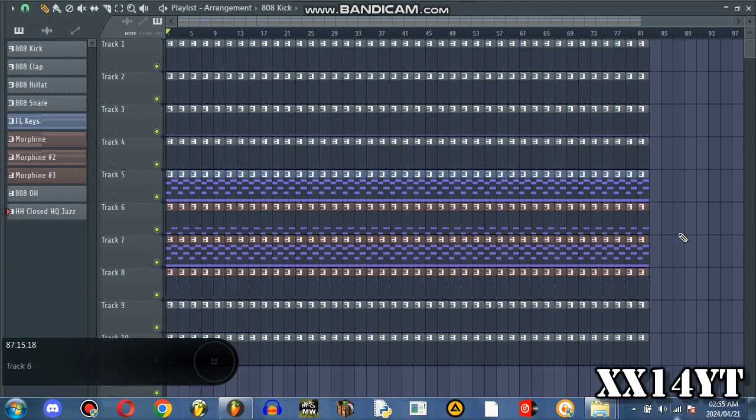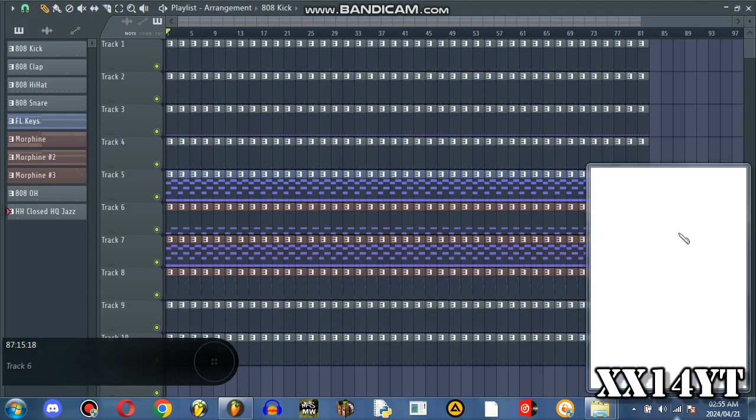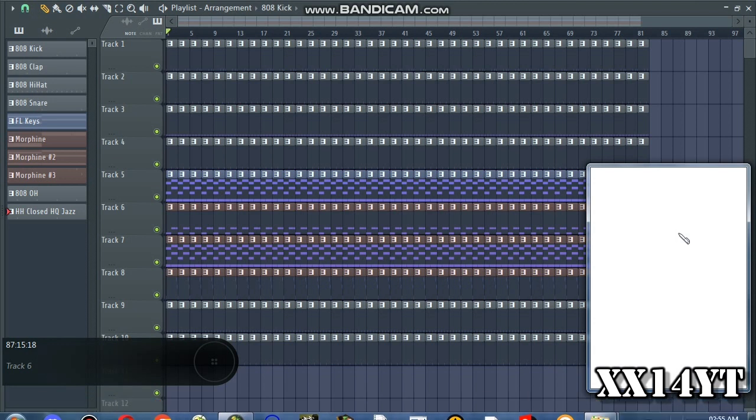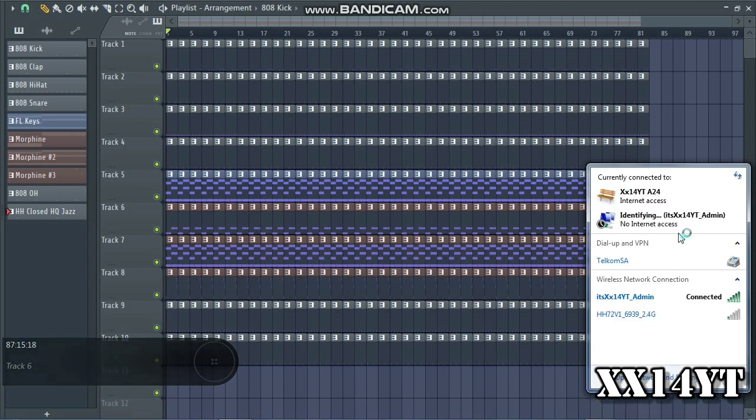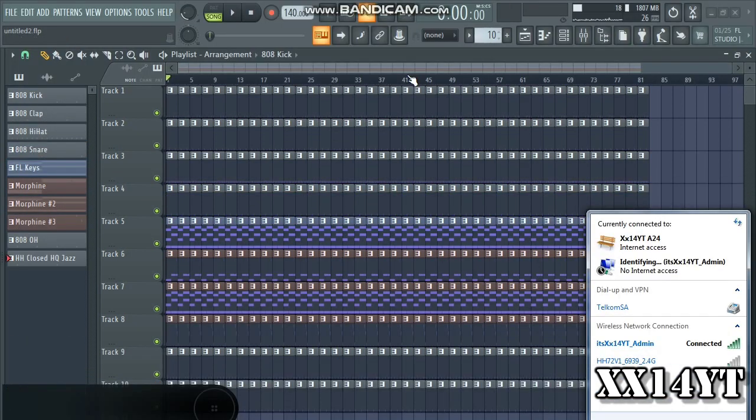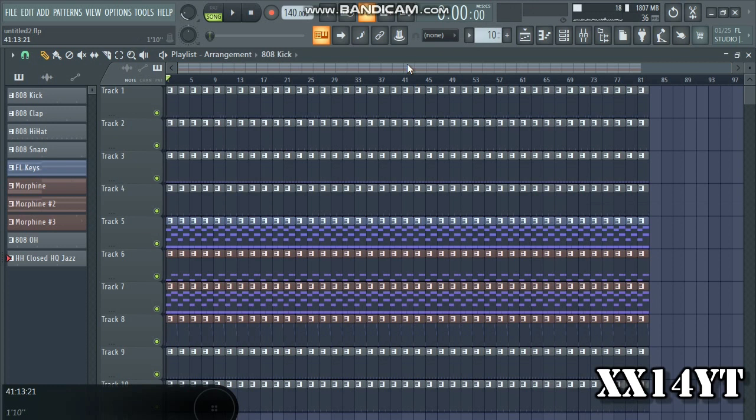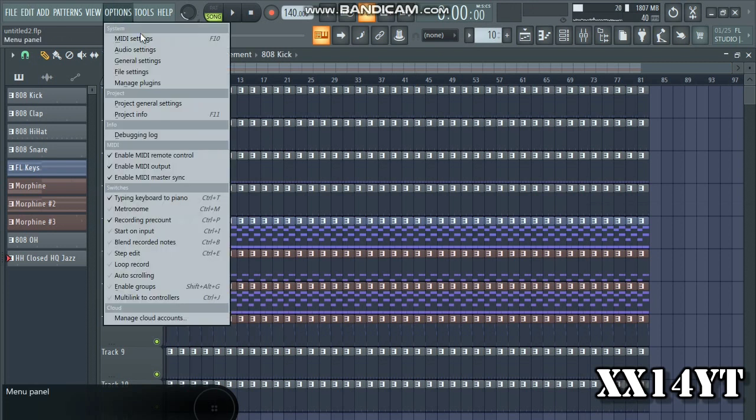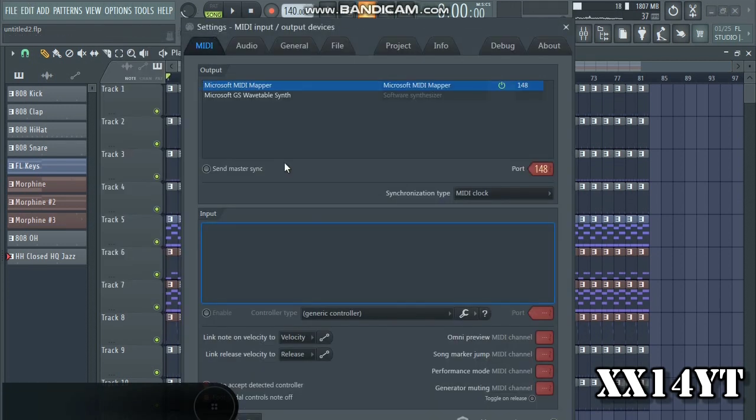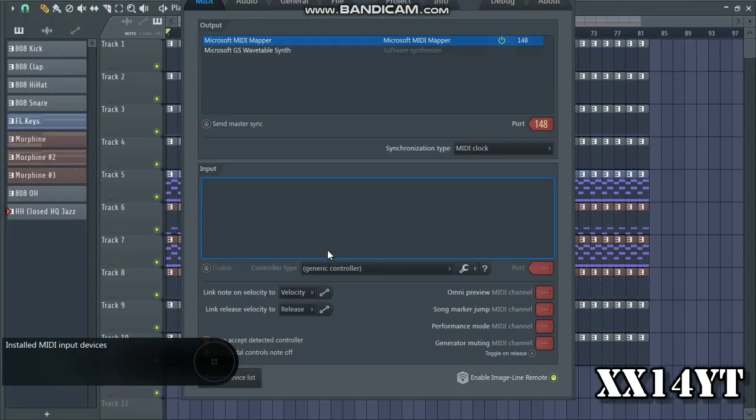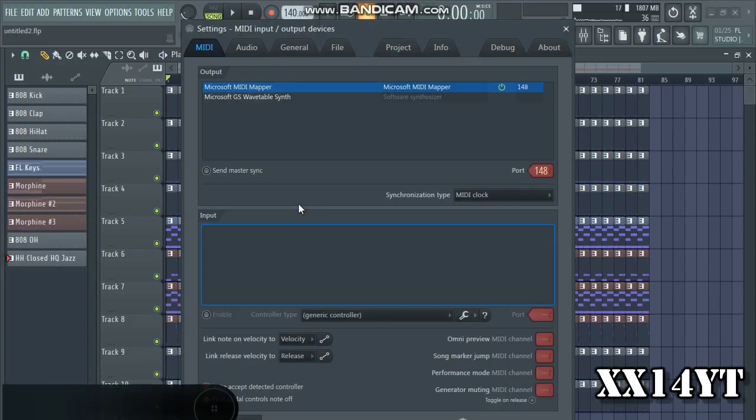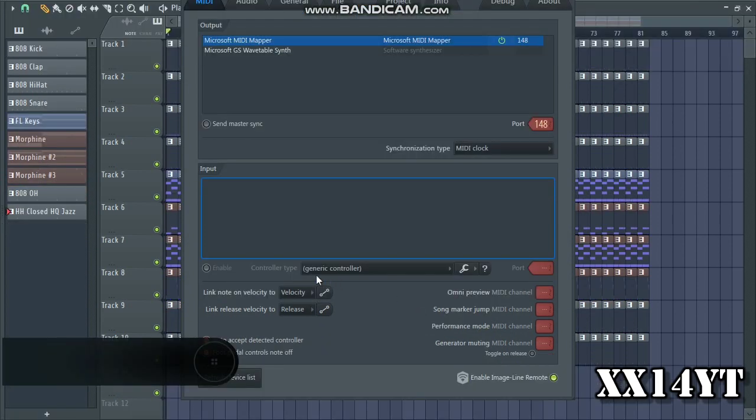Depending if you're using an actual physical MIDI or you're using an app on your phone that has MIDI functions that can connect to your device, it depends. Let's act like my phone is a MIDI keyboard. You're gonna go into Options and MIDI Settings.